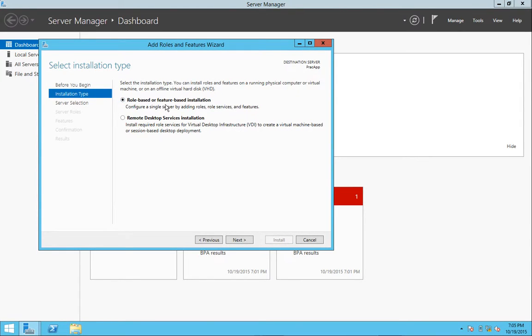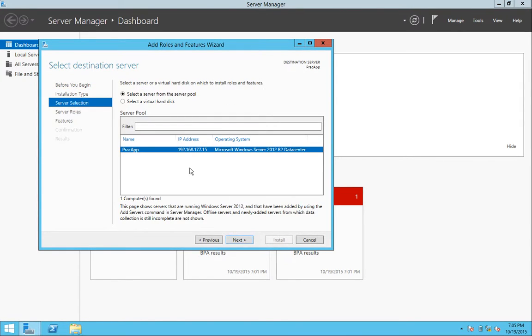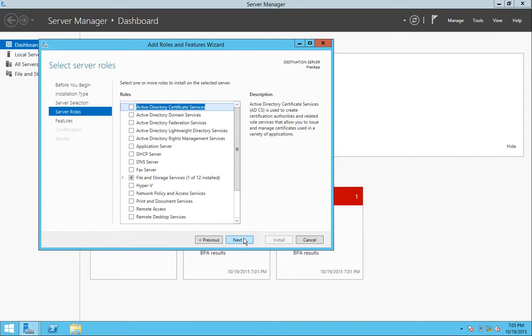Do a role-based or feature-based installation. Verify that this is indeed the server that I'm adding those features to. I go ahead and click Next.